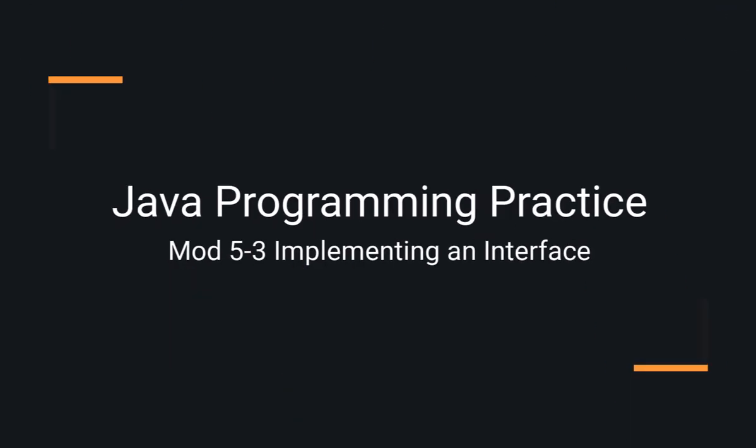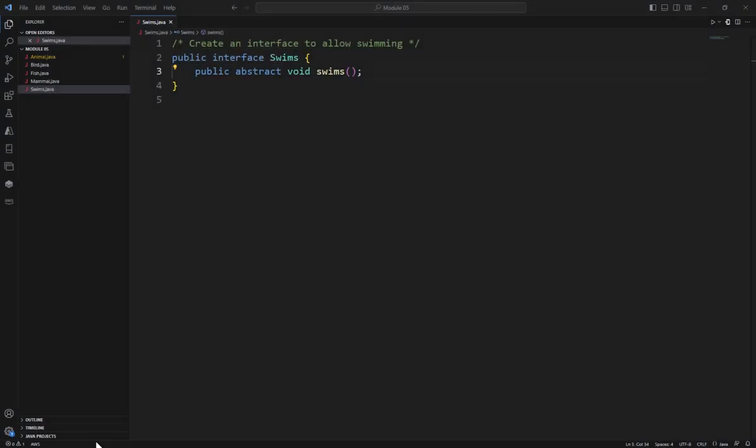The best way to get better at programming is to practice. And in this example, we're going to apply this interface to a class.